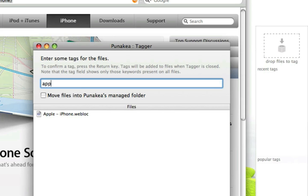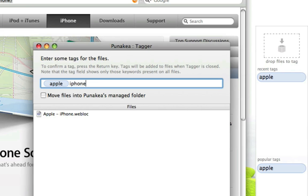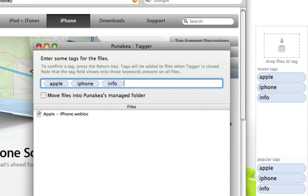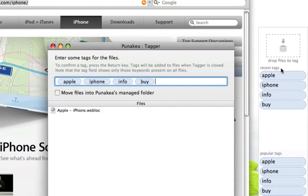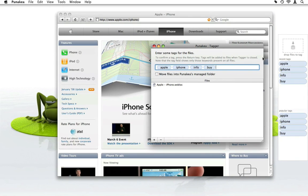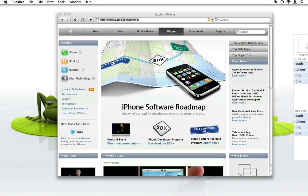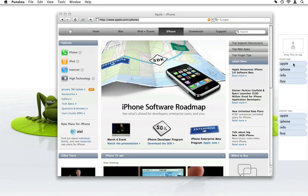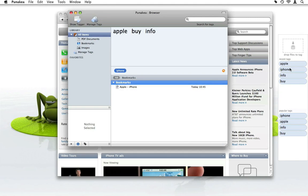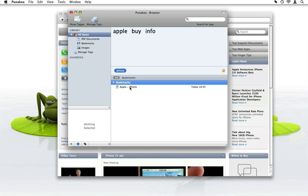As soon as I do this, the tagger will open and I can add as many tags as I like to the bookmark. Below the drop area in the sidebar, you see the most recent and most popular tags currently in PUNAKEA. As soon as I close the tagger, the tags will be written to the file. I can now access this file by clicking on the tag in the sidebar, and PUNAKEA will display all the files with this tag. In the tag cloud, you will see the related tags.